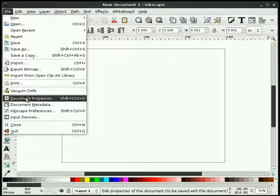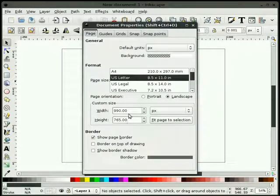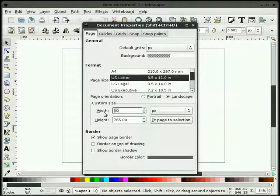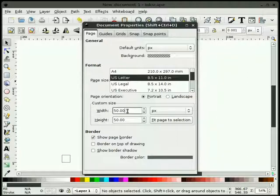I'm going to set my document up so we can develop our own pattern. So I'm going to go to File, Document Properties, and I'm going to set my document up for 50 pixels by 50 pixels. This can be just about anything you want, but I'm going to make a smaller pattern.